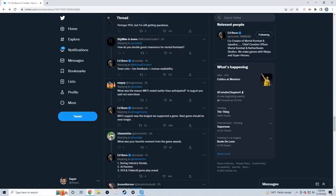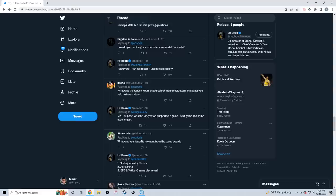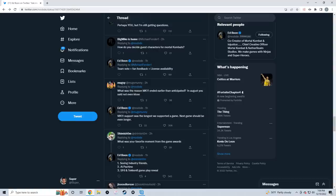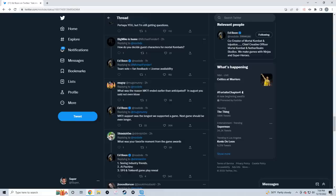Next question: 'What was the reason MK11 ended earlier than anticipated?' Ed responds: 'In August you said not even close. MK11 support was the longest we supported a game. Next game should be even longer.' Wow, I'm reacting to these questions right now like this is the first time I'm reading them. That's interesting. The support for the next game is going to be even longer. That means the two-year life cycle for NetherRealm games - that's over. NetherRealm is now going to focus on supporting their game more like Tekken, more like Street Fighter. These games last for years, like five to six years.